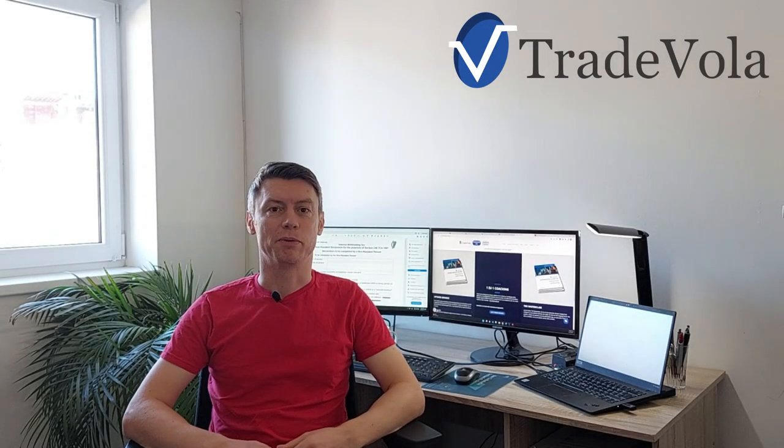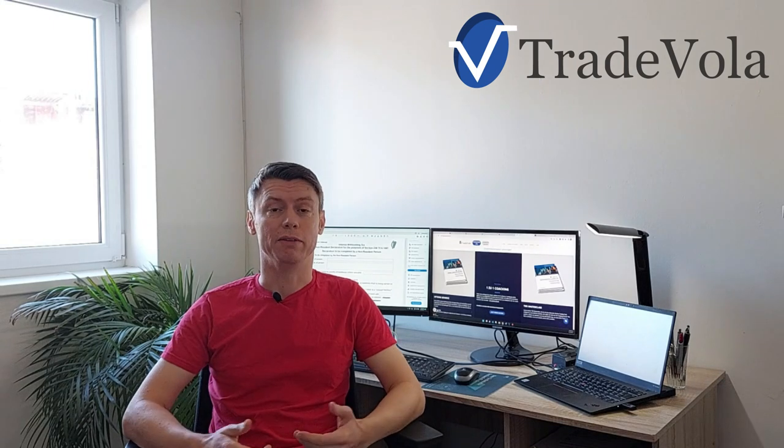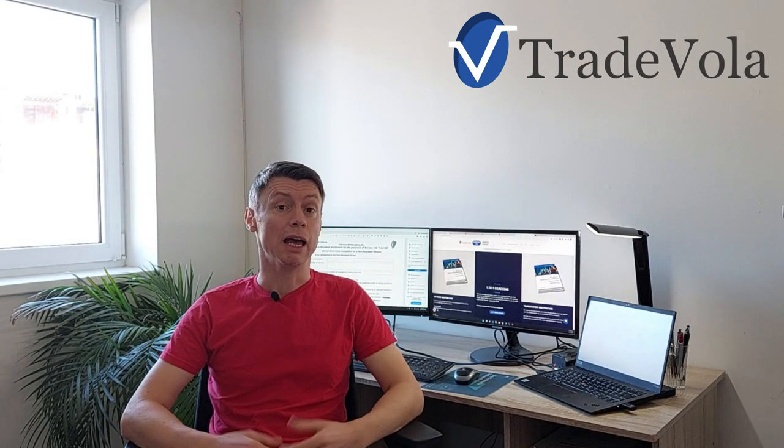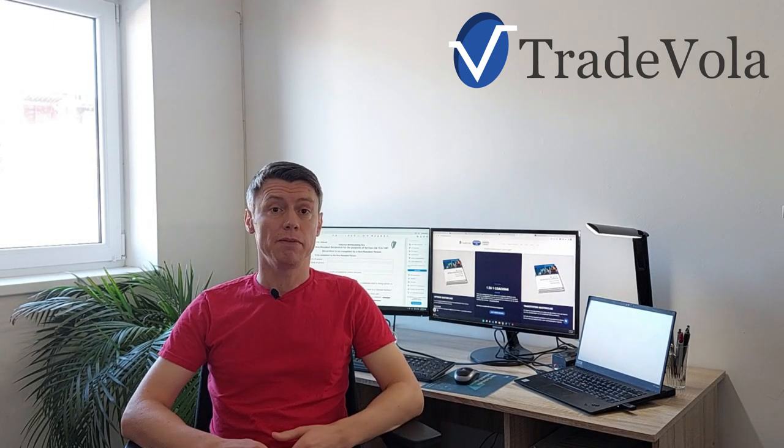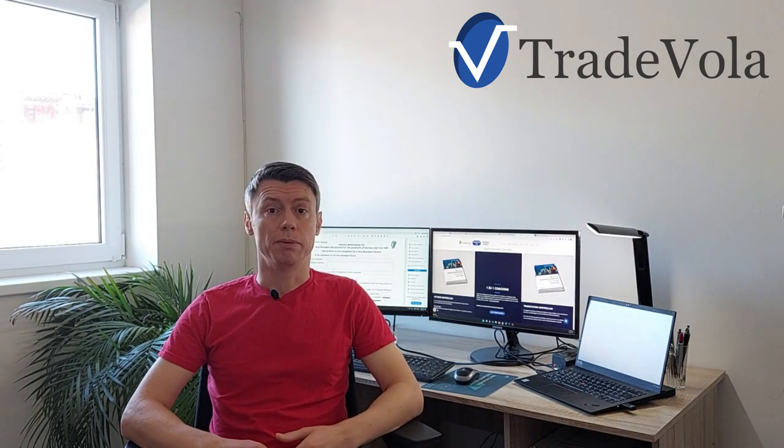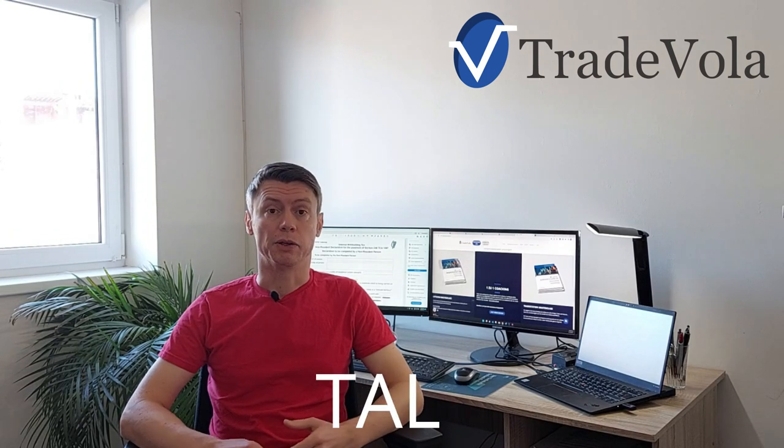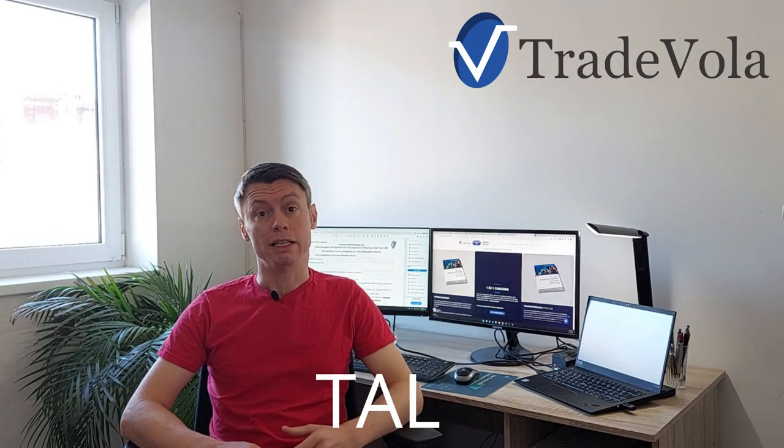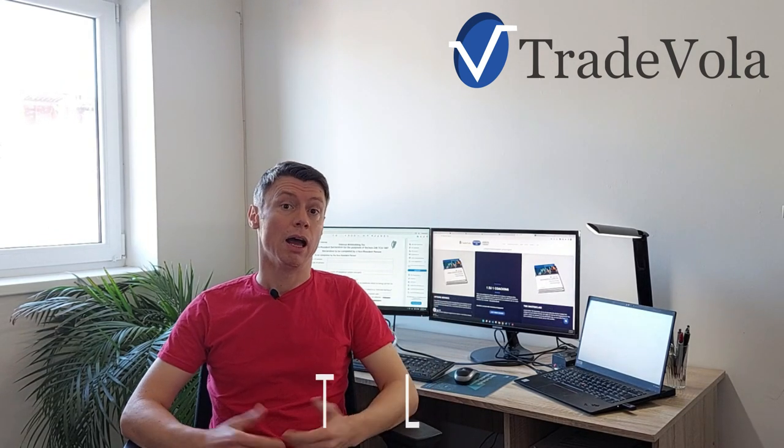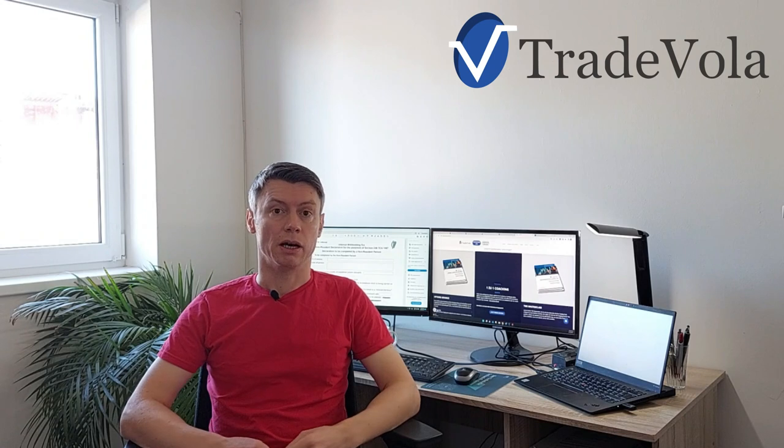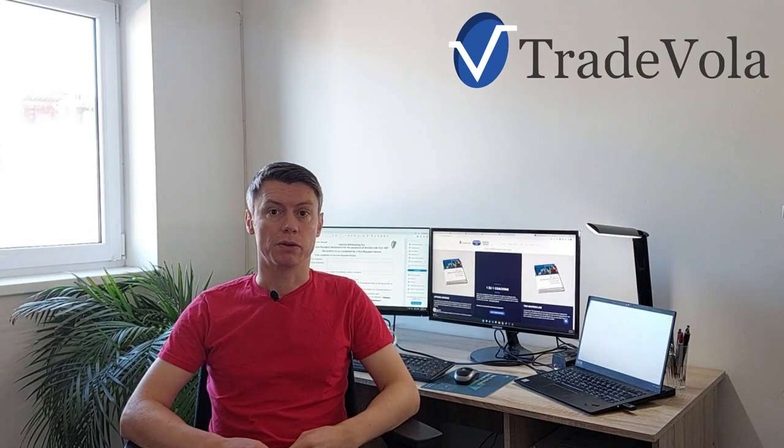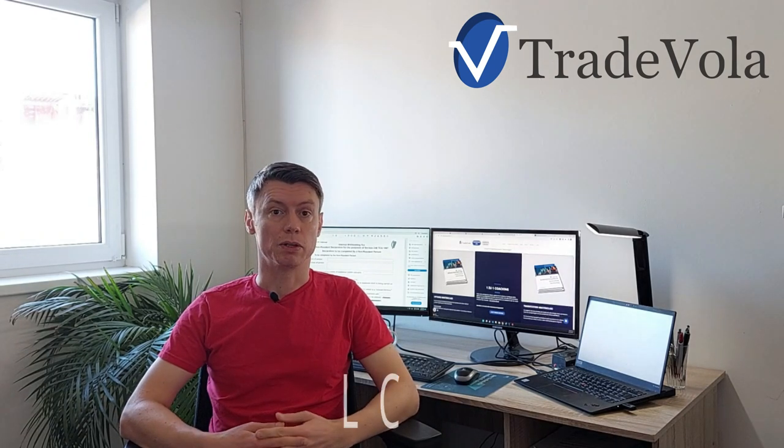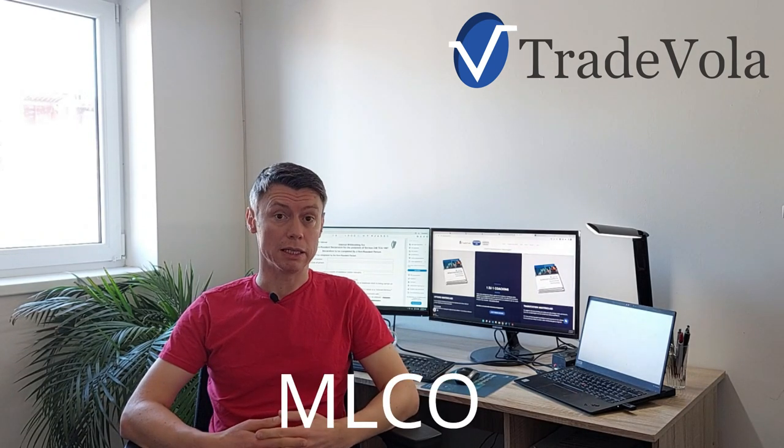Hello, my name is Christian from TradeVola, trading with know-how and transparency. The last time we spoke about the symbol TAL, TAL Education. This video you can also check out here. It also has the other videos for other symbols like Melco Resources from the last weeks.